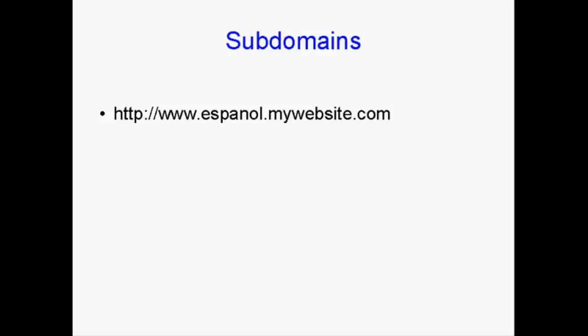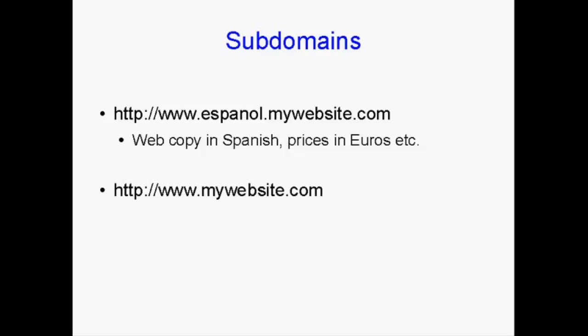And within that subdomain, you can have web copy in Spanish. You can have the prices in euros or pesos or whatever. And you would keep that completely separate from your main website, mywebsite.com, which would have the web copy in English and the prices in dollars.